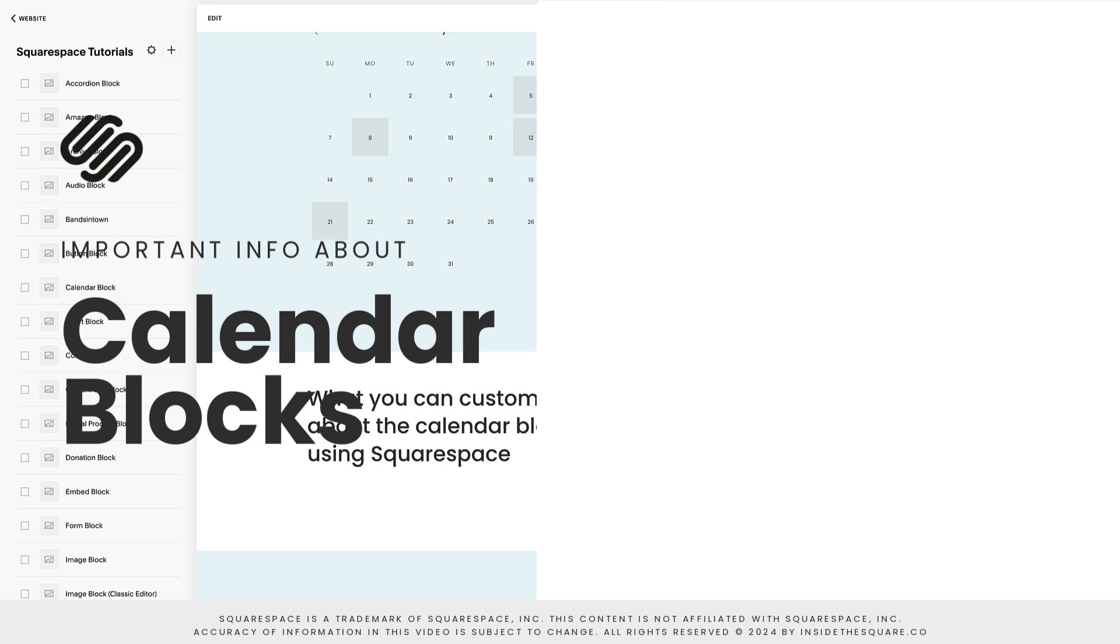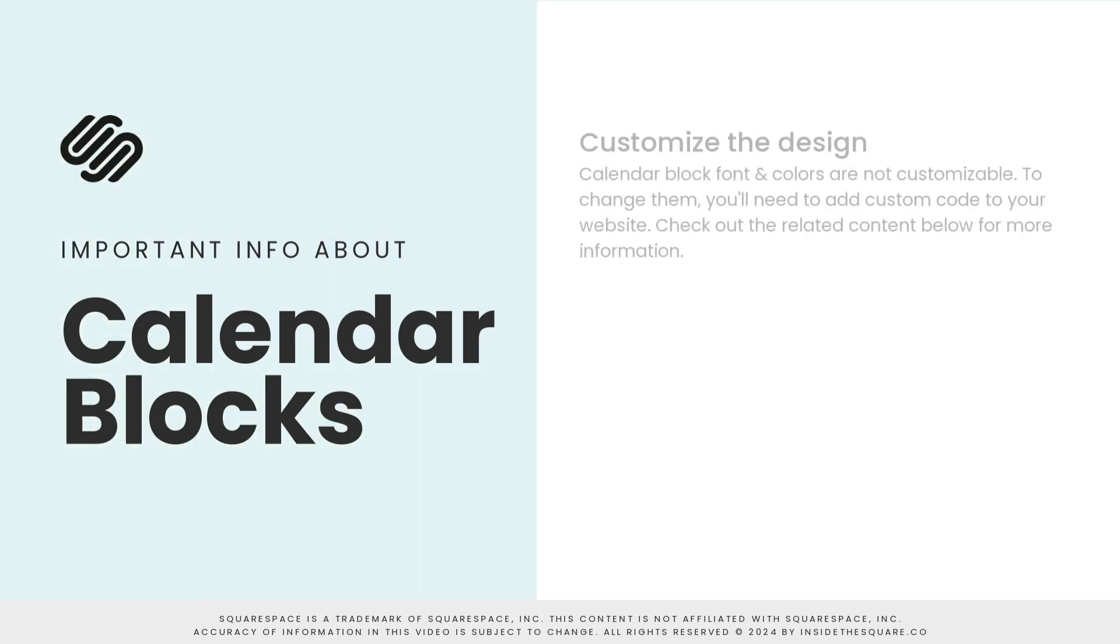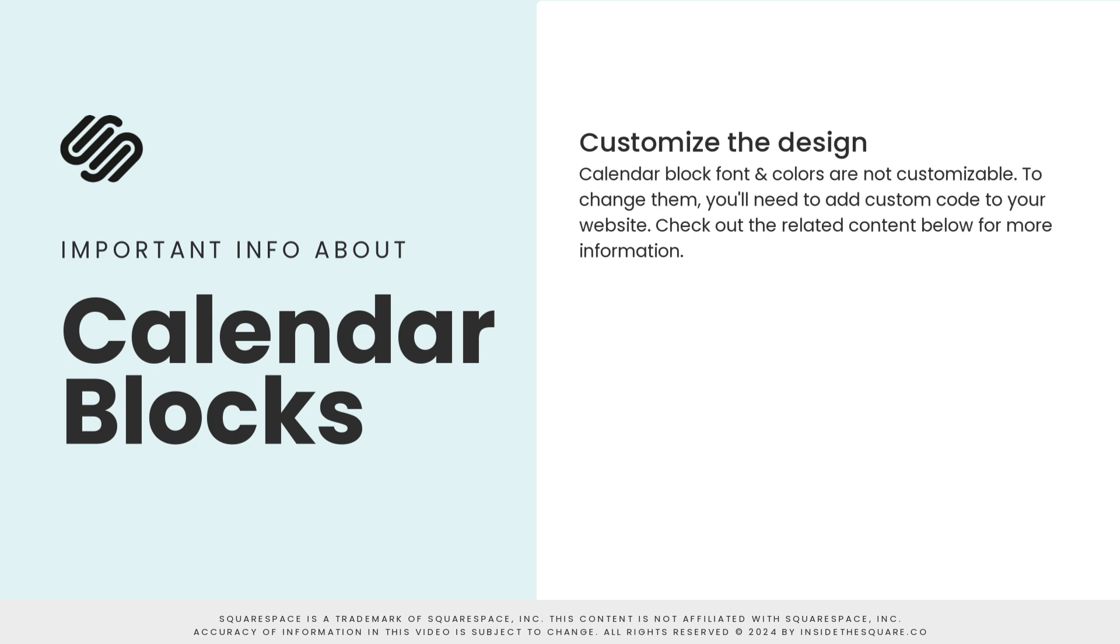Here's some important things to know about the Squarespace calendar block. Calendar block fonts are updated to match the paragraph font family that's assigned in your site styles menu. The font sizes and calendar block colors cannot be customized using the Squarespace design menu at this time. You'll need to use custom CSS if you'd like to change the style of your calendar block. Check out the related content linked below for more information.